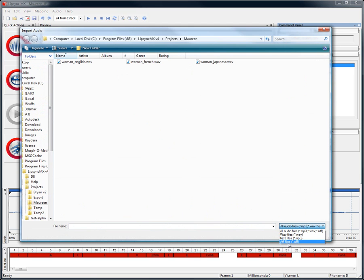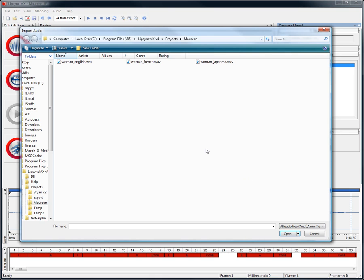Lipsync MX allows you to use three different file formats to create this Lipsync timing. You can use WAV files, AIFF files, or MP3 files, but that's not the best part.